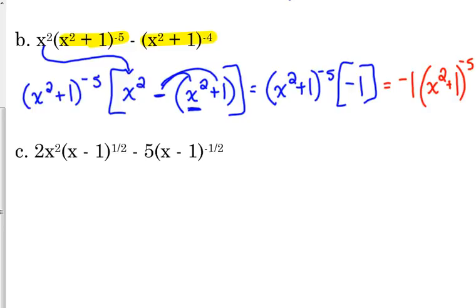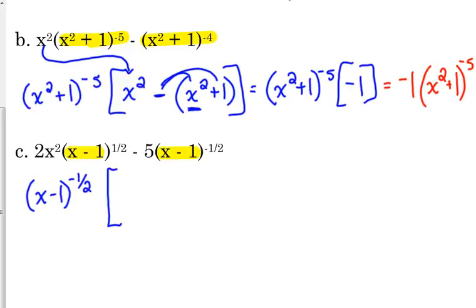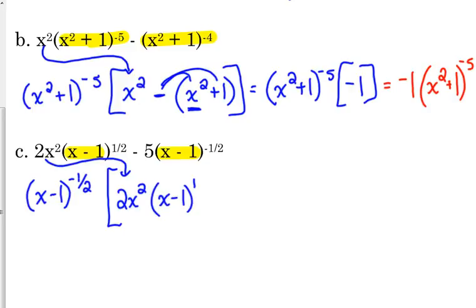The last example is 2x squared times (x minus 1) to the 1/2 minus 5 times (x minus 1) to the negative 1/2. They have (x minus 1) in common. We're going to take out the one with the smaller exponent — the smaller exponent is the negative exponent. We are left with 2x squared. If we factor out (x minus 1) to the negative 1/2 from (x minus 1) to the positive 1/2, we subtract the exponents: 1/2 minus negative 1/2. Subtracting a negative is the same as adding a positive, so that's 1/2 plus 1/2, which is 1. And when we take it out of the second term, we're left with minus 5.